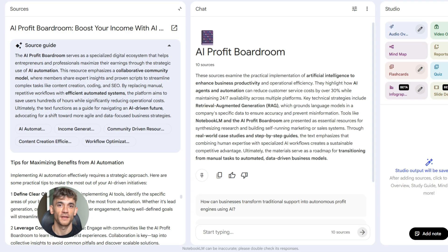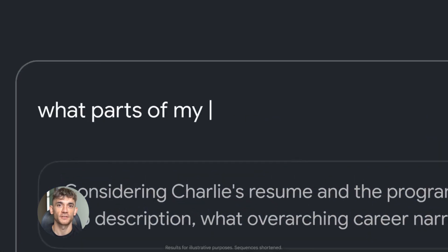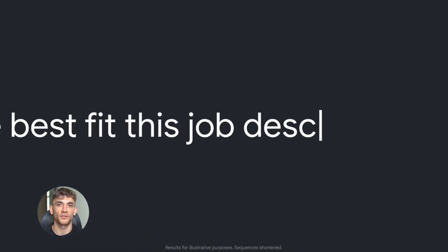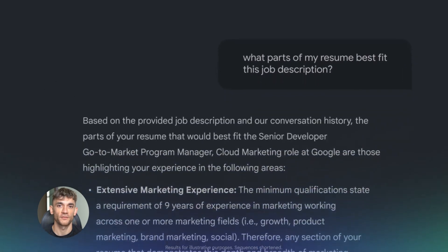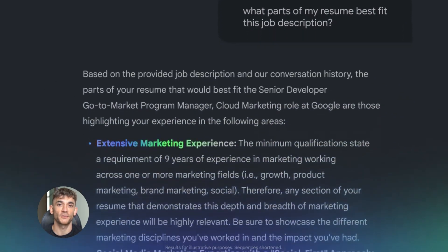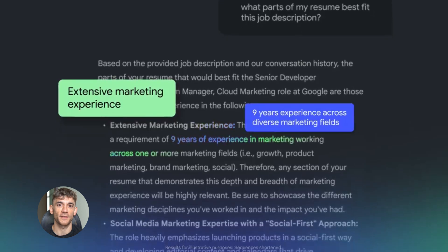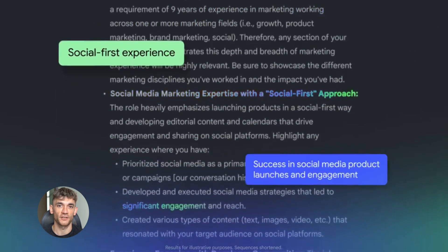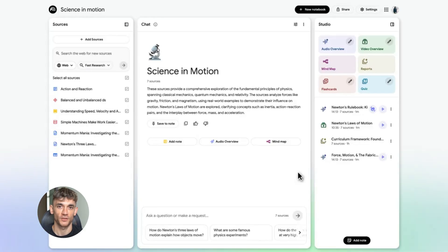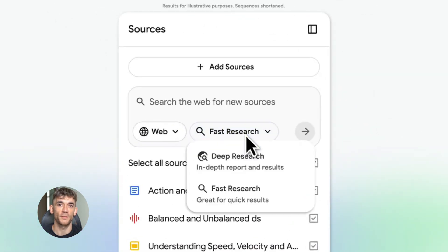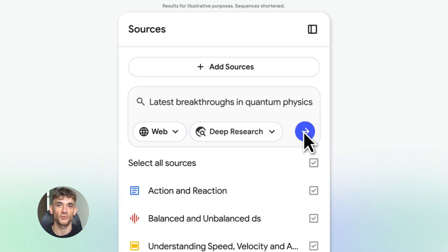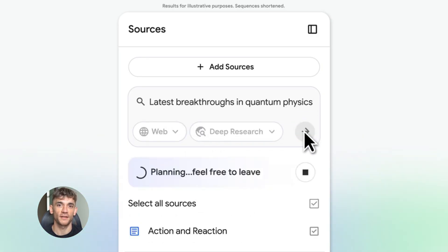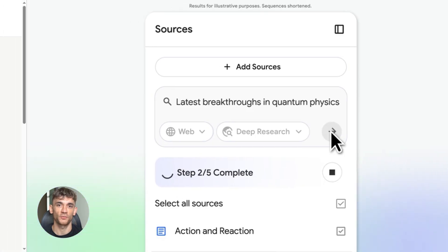Now let's talk about something important: speed. Notebook LM is fast — really fast. What used to take hours of research now takes minutes. I can create a complete article outline in 10 minutes, and write a full article in 30 minutes. That's game changing. More content in less time means more chances to rank, more chances to get traffic, more chances to grow. But speed without quality is useless — that's why the source-based approach matters. Notebook LM keeps you accurate, factual, and honest. You're not making stuff up, you're not guessing — you're using real information from real sources. That's what Google wants. That's what readers want. That's what ranks.